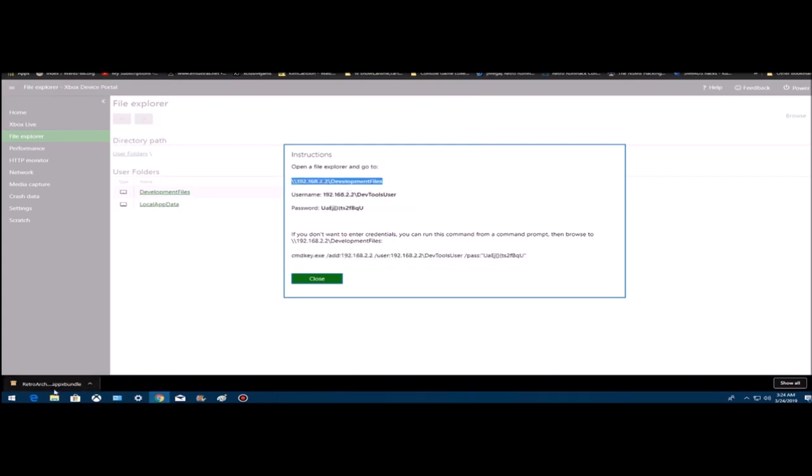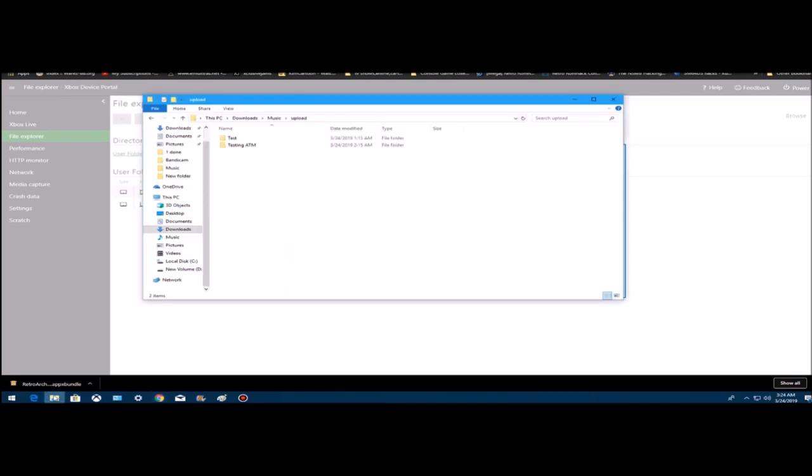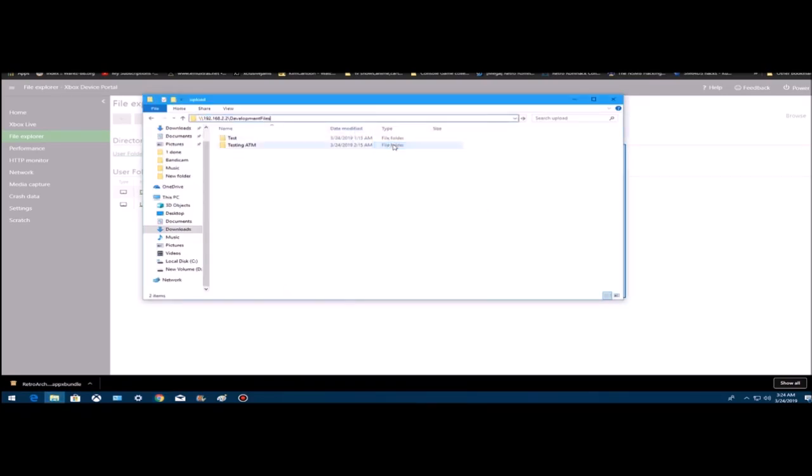Go down to file manager, go up here, paste, hit enter.